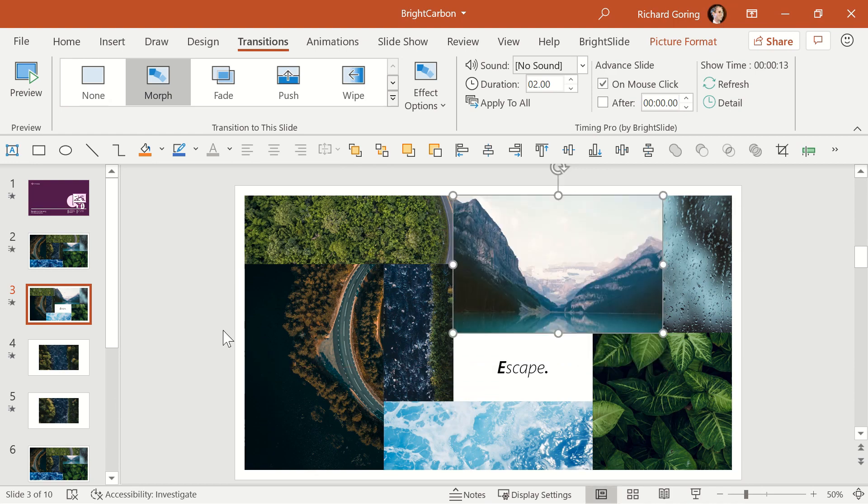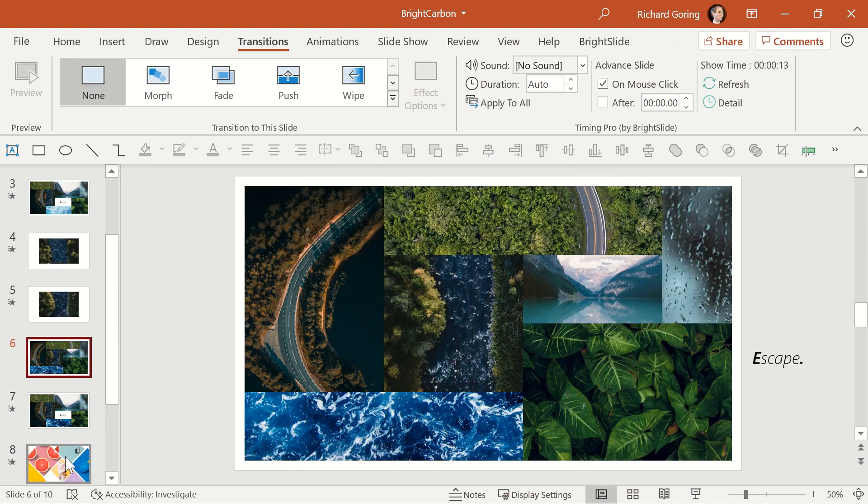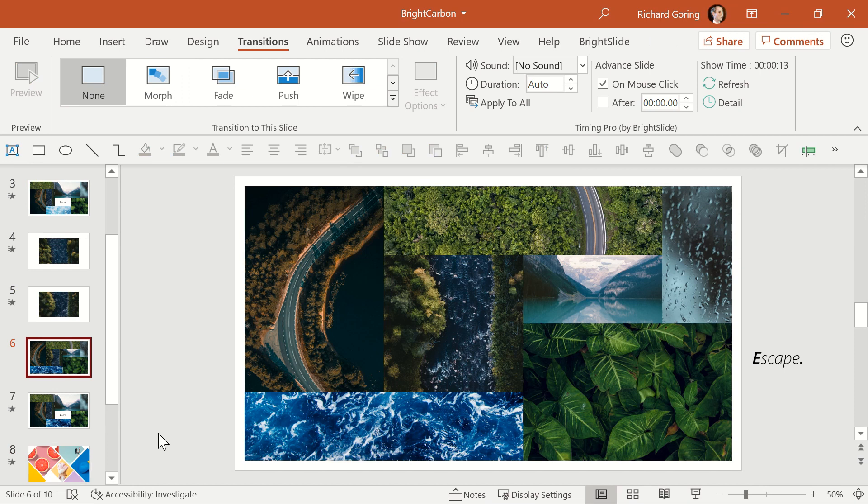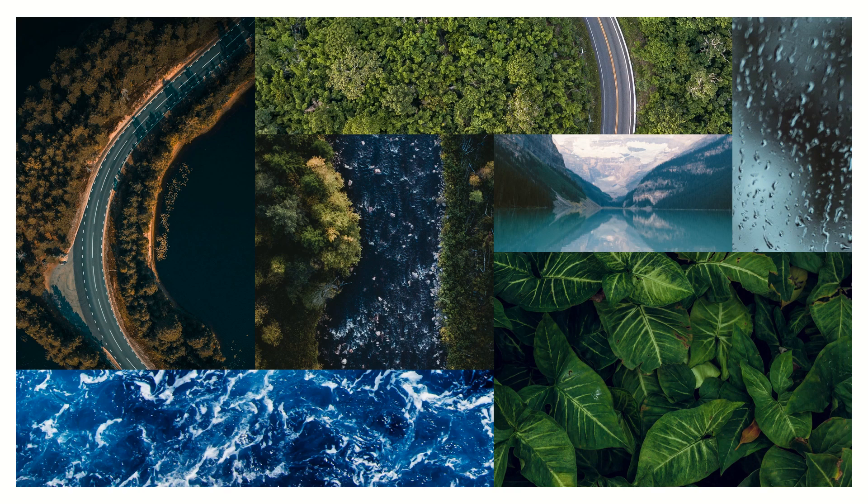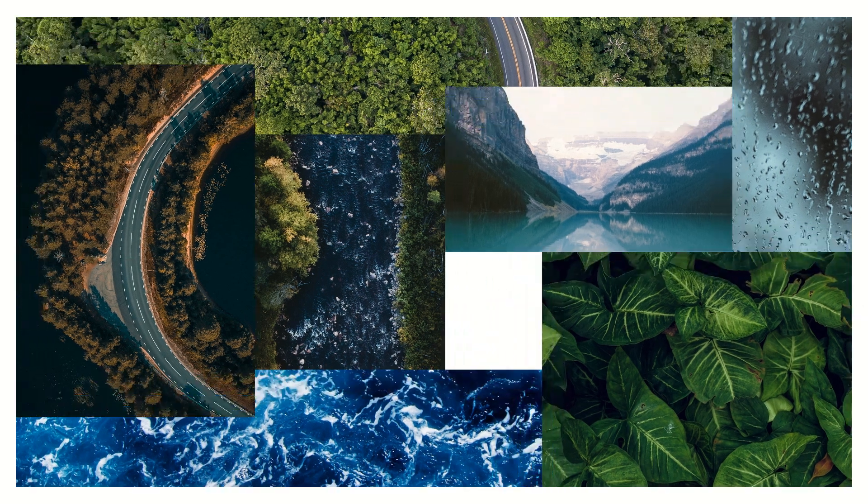To turn it up to 11 and avoid any gaps, you have to think about how everything moves, and layer the images so that there's always something covering every part of the slide, even during the movement.